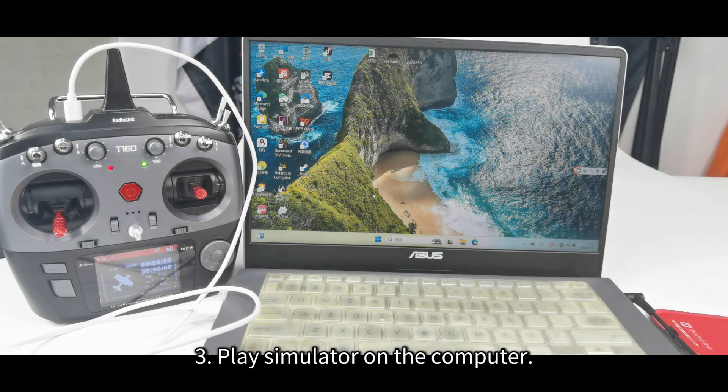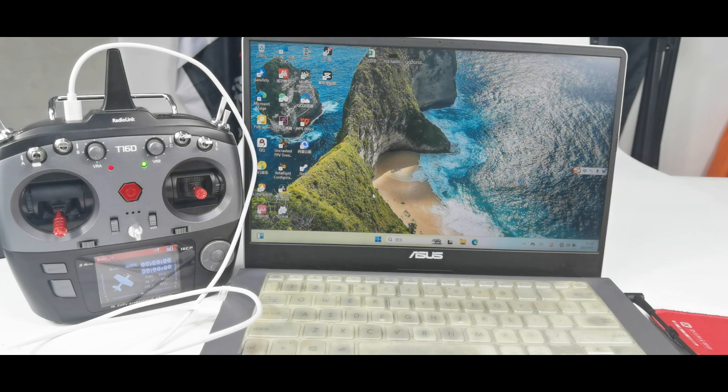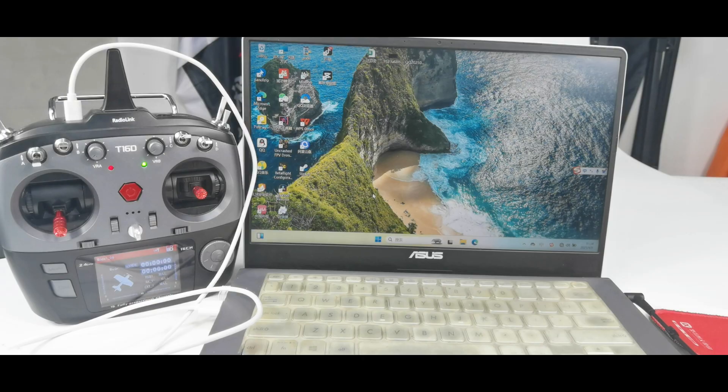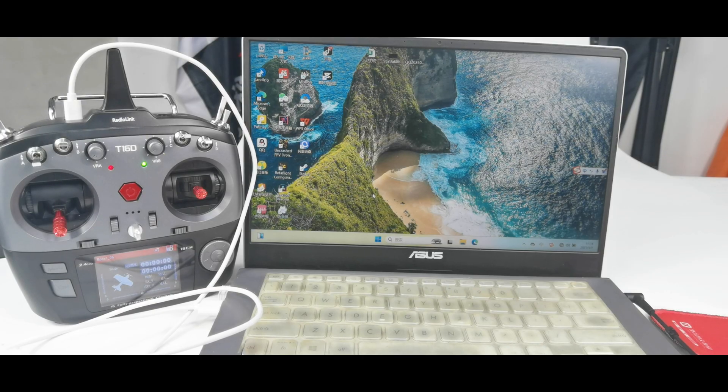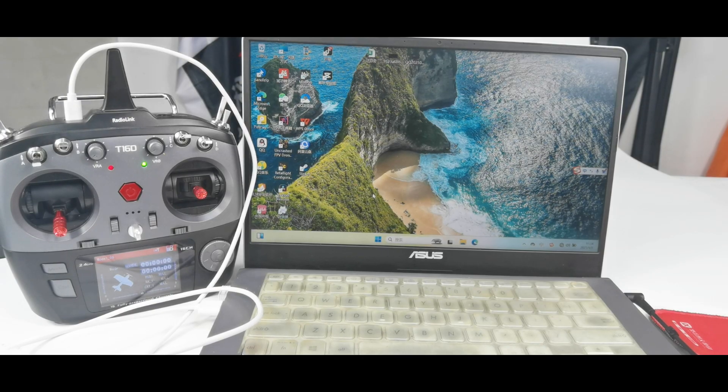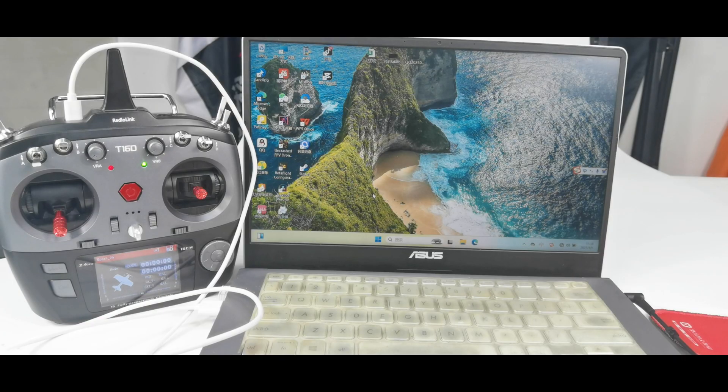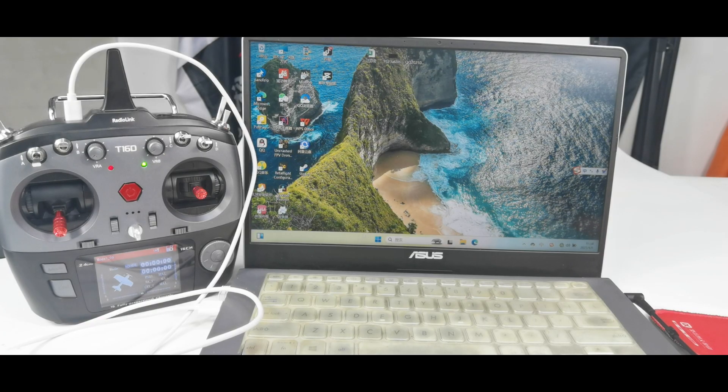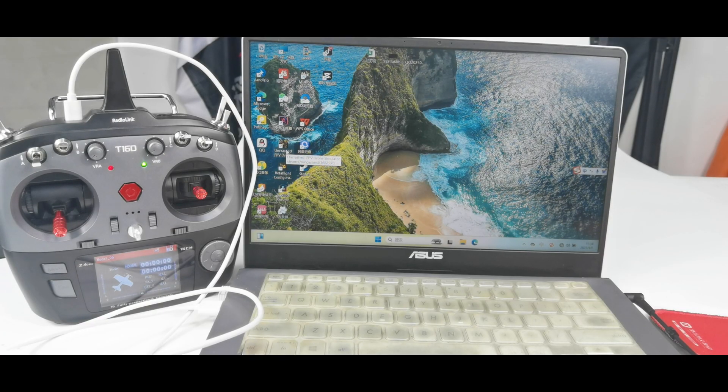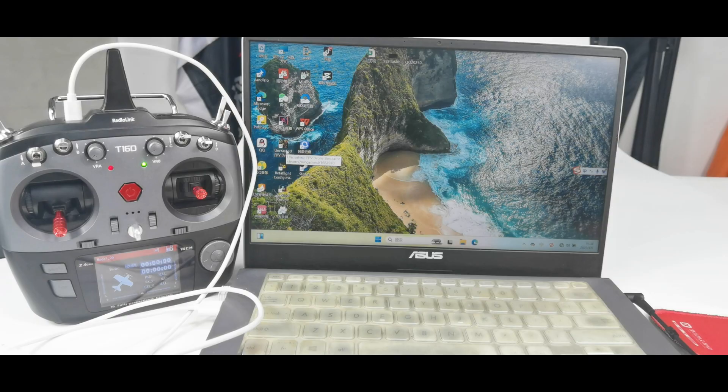Third, play simulator on a computer. The user methods are similar for all simulator software. We use OnCrashed simulator as an example. It has already been installed on my computer. Here it is. Open it.